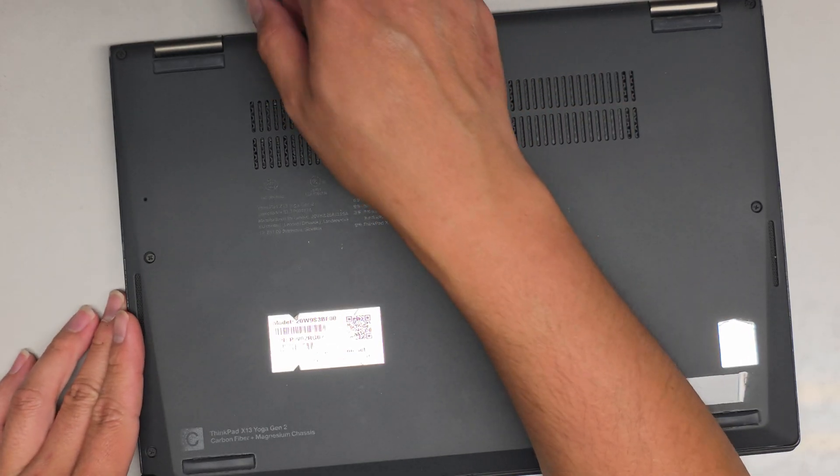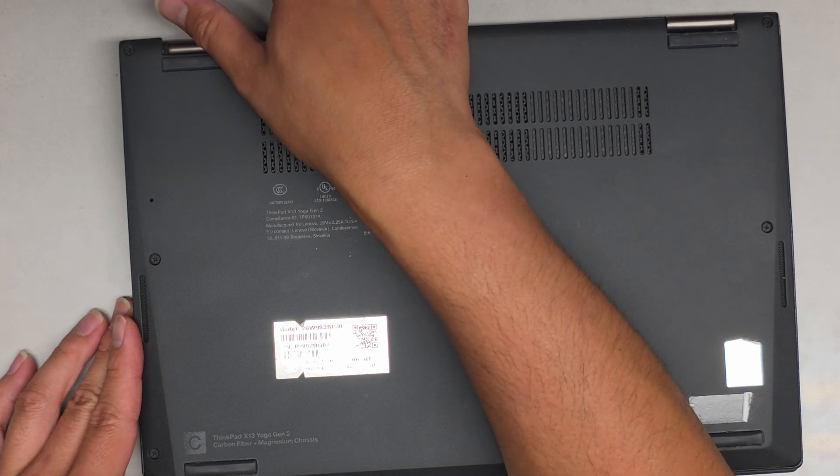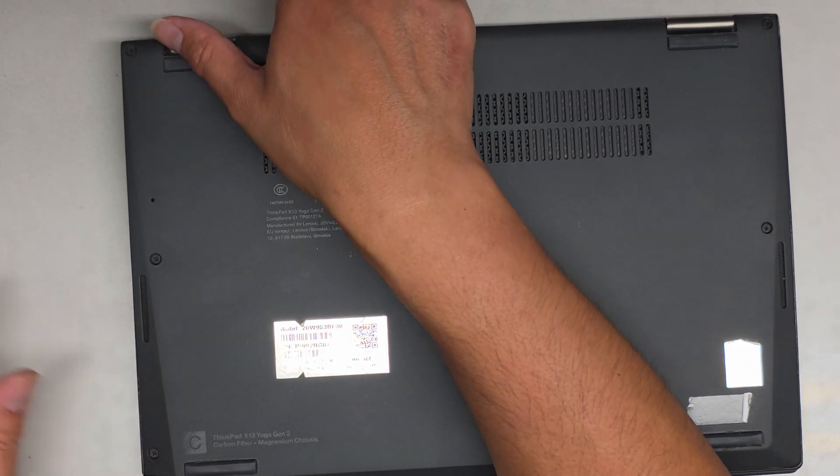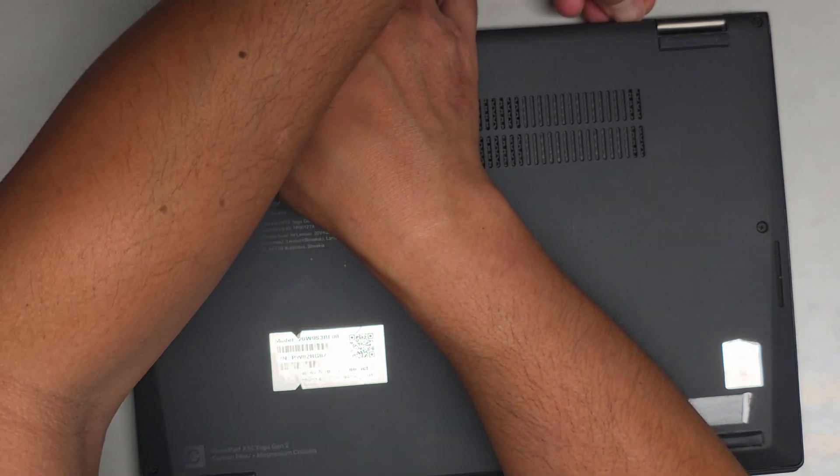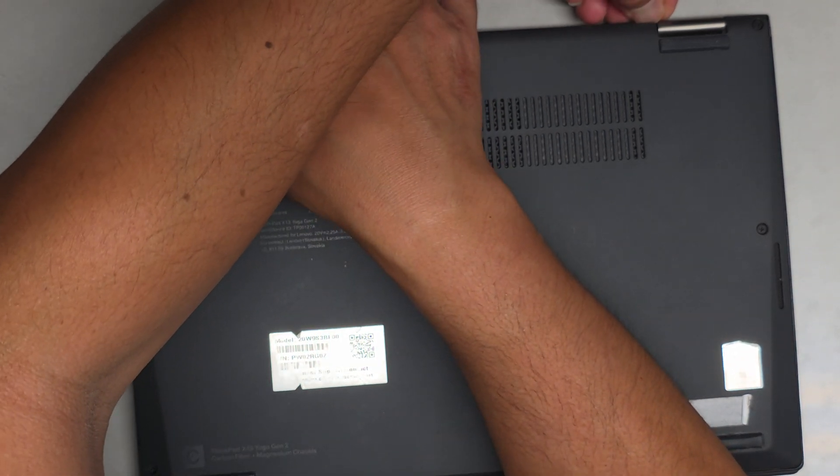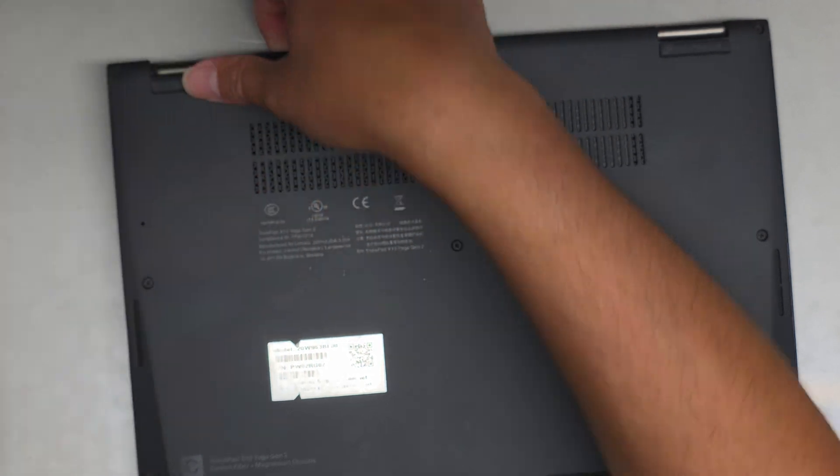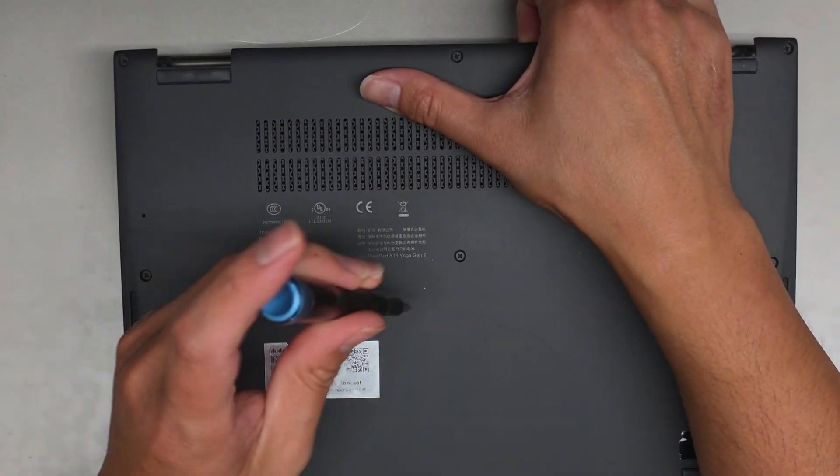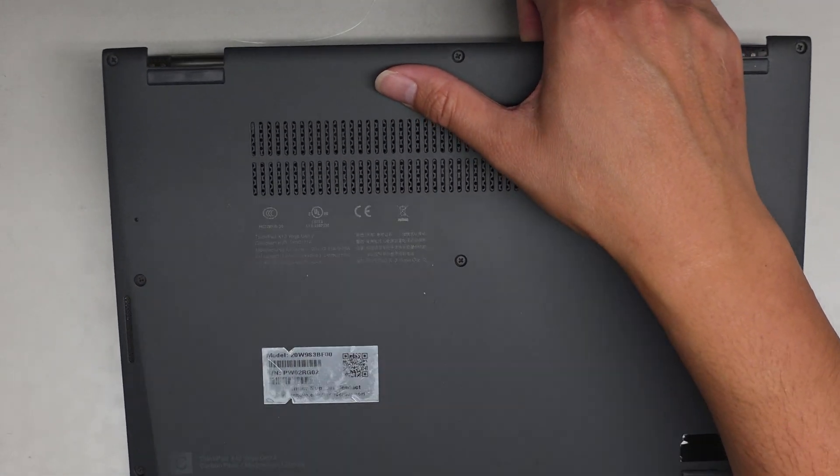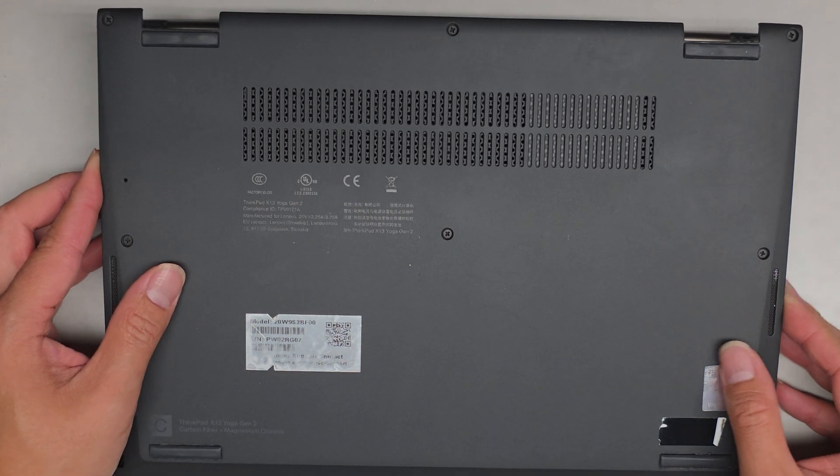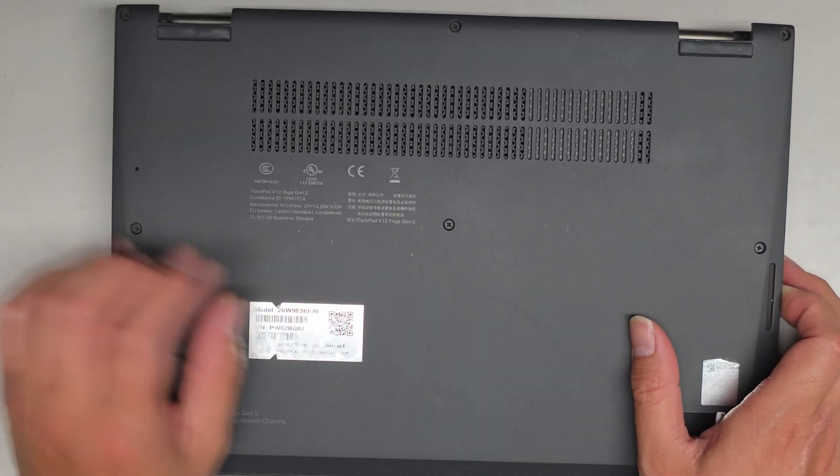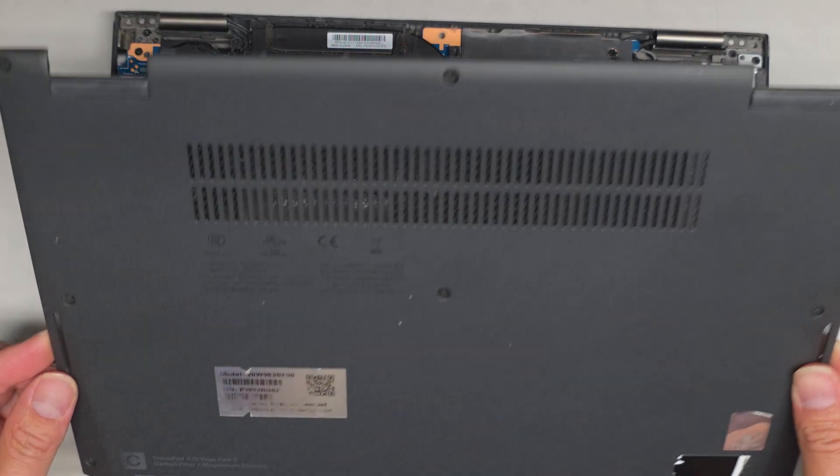We got all these screws out. Let's go ahead and pop the bottom cover off. We'll lift this up. There's a clip here, so we're going to go under there. You might want to double check if it's still stuck. The screws all came out. Sometimes they kind of stick back and you might have to unscrew them again.